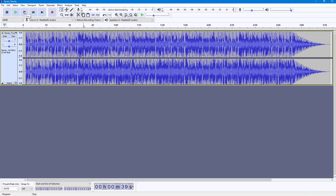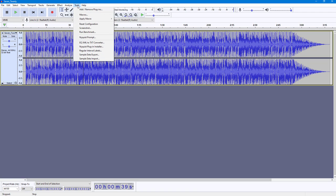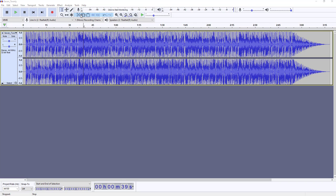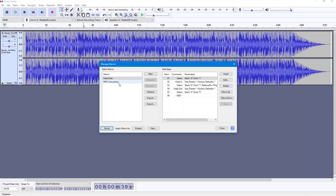Let's say I want to reduce the sound and add in some effects. To do that, I'm going to go to Tools, and here you can see Macros is an option. Once you click on Macros, you can see that by default there are two macros. Macros is a collection of commands that, once you click, gets applied.